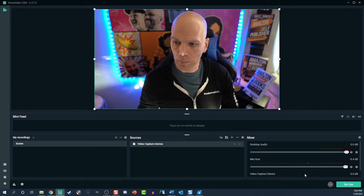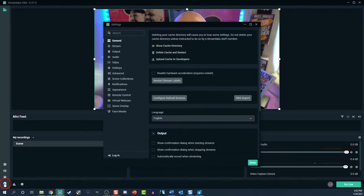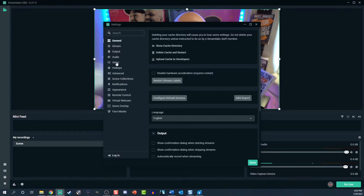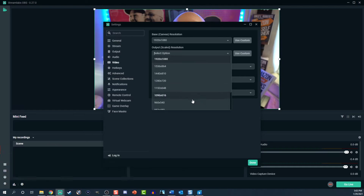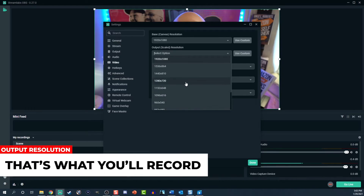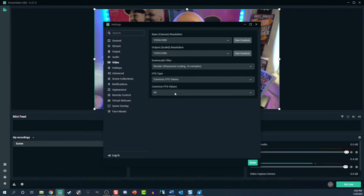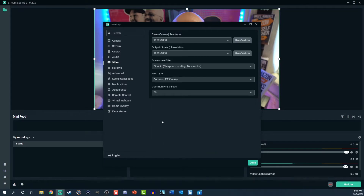Now let's go to the Streamlabs OBS settings. Click the sprocket in the bottom left corner. Select video on the left. With base resolution, that's what you see. For output resolution, that's what you'll record. Adjust your size accordingly. Keep in mind, the higher the resolution, the larger the file size. The same goes for FPS, or frames per second.